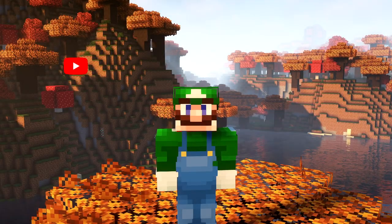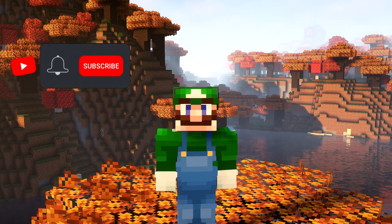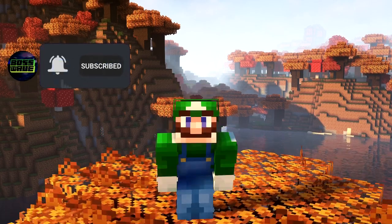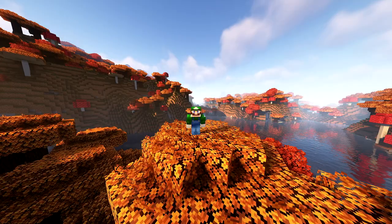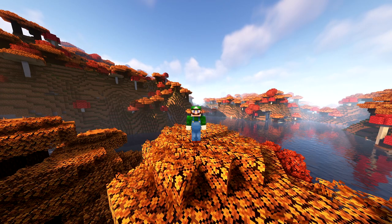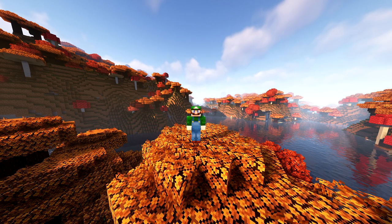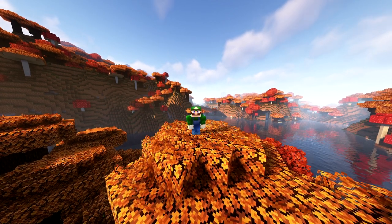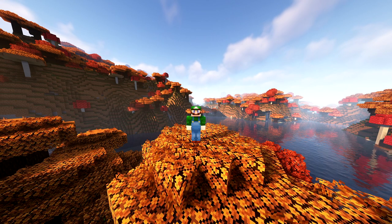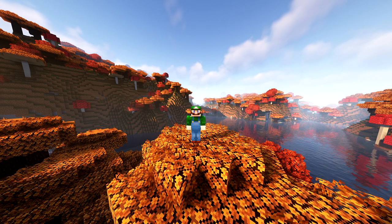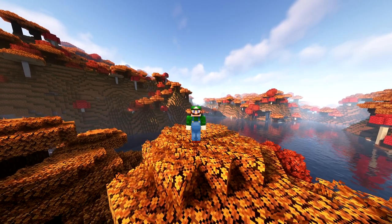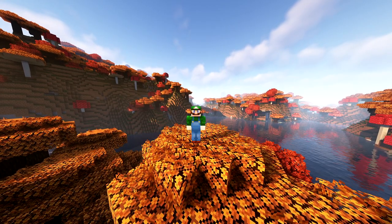Hey guys, it's me BossWave and today I'm going to be showing you guys 15 Minecraft mods for Java 1.19.2 and below. These mods I picked are all vanilla friendly, meaning they don't change too much from the base game and don't add any new blocks or items. All these mods are built with the fabric loader in mind, but some of them can also have their own forge versions. Links to the CurseForge download pages will be in the video description.